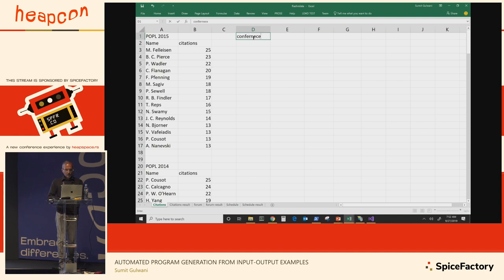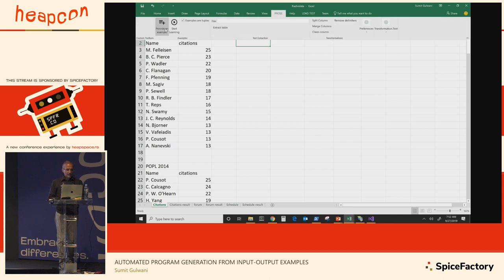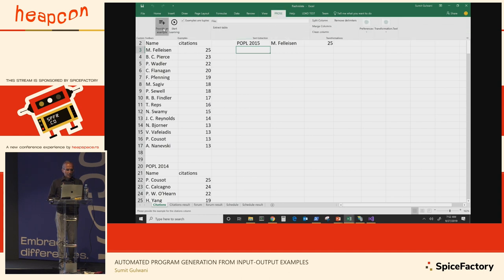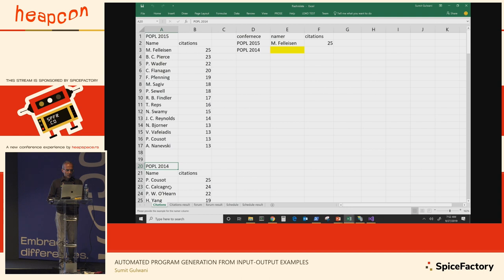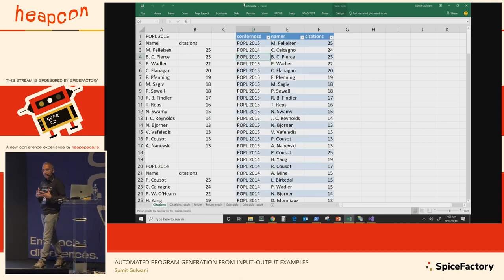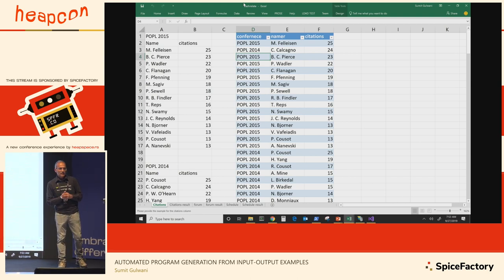We can use our programming-by-example technologies to automate extracting structured data from it. I tell the tool I want an output table with three columns — the column names don't matter — and I give examples of the various entries that should appear. I give one example of a tuple, then provide another from further down to be more representative. From a couple of examples, the system generalizes my intent and extracts other such tuples from the spreadsheet.